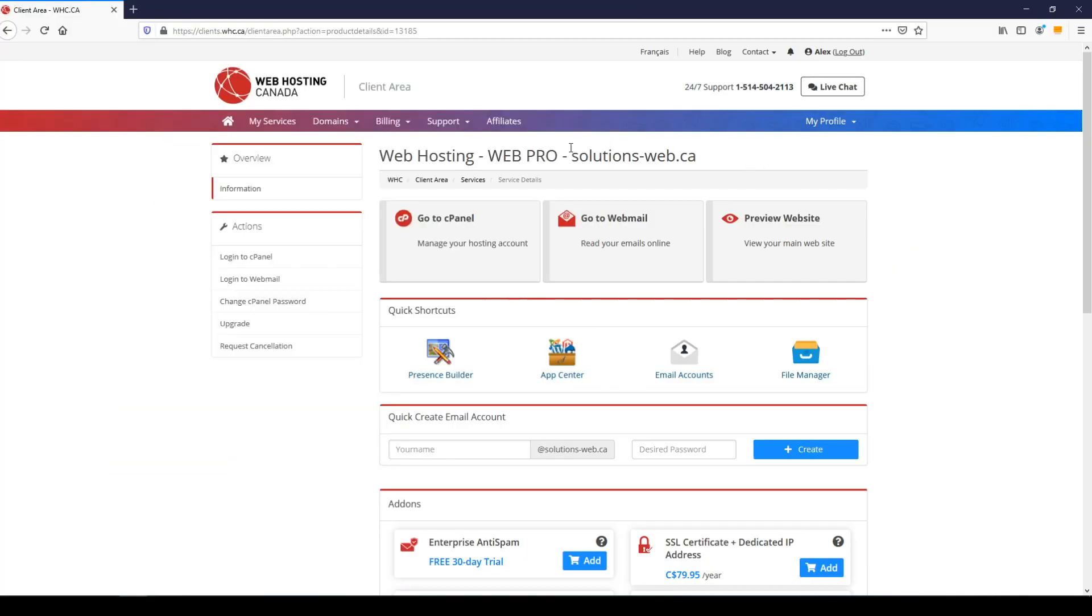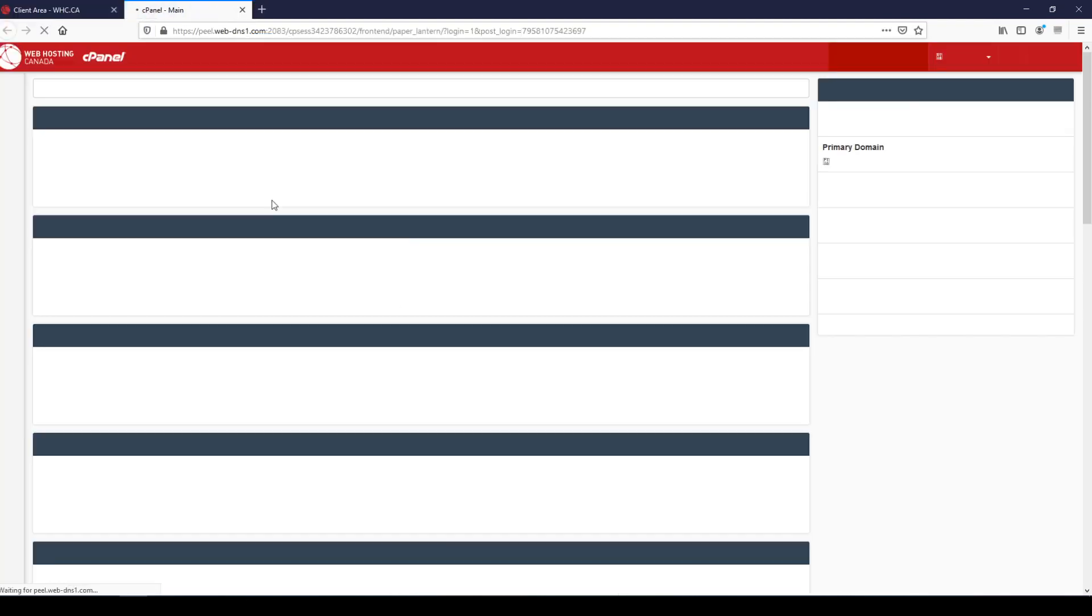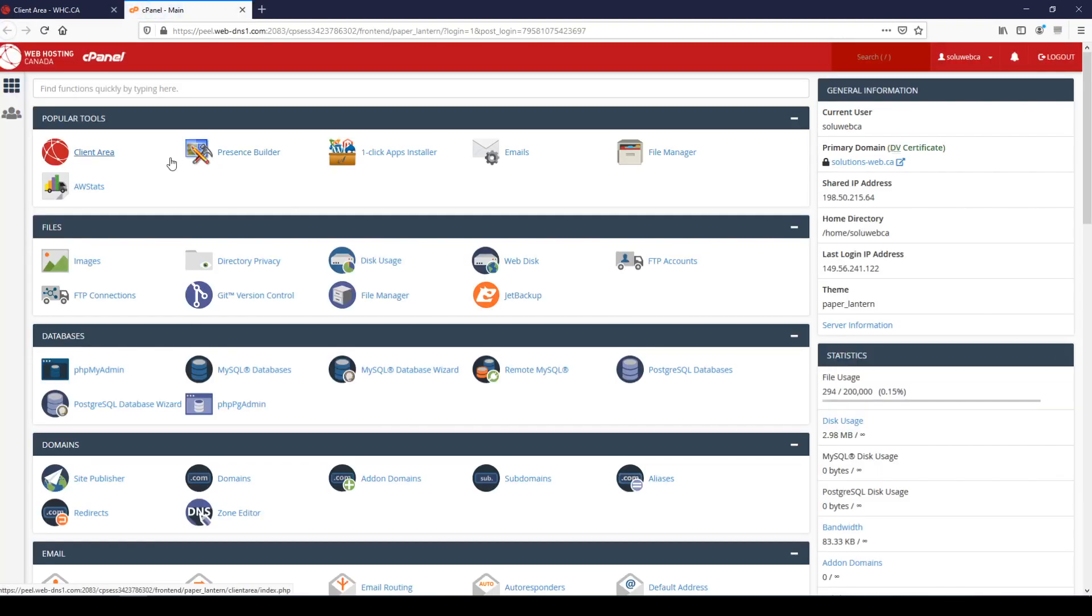So we're right here in the WHC client area and just as a quick note there is a shortcut to the App Center that you can use from here, but for the sake of this tutorial we're going to go through cPanel. We can click on cPanel and that opens a new tab.